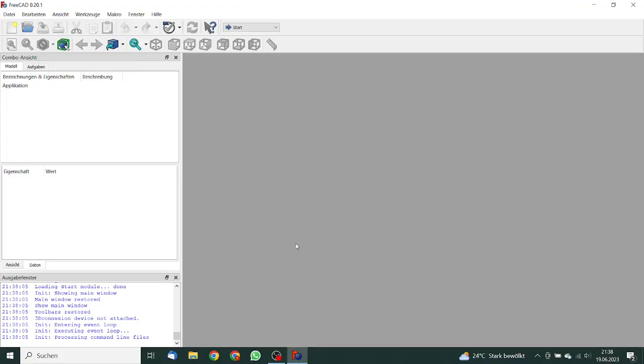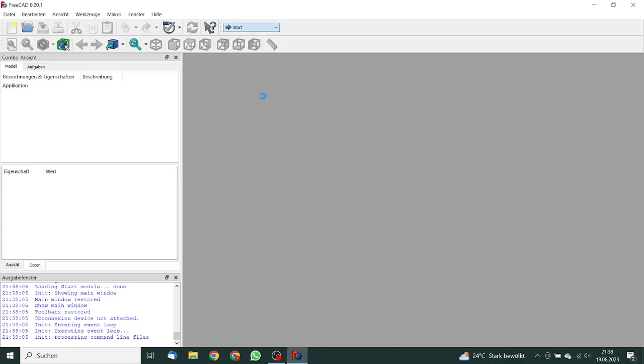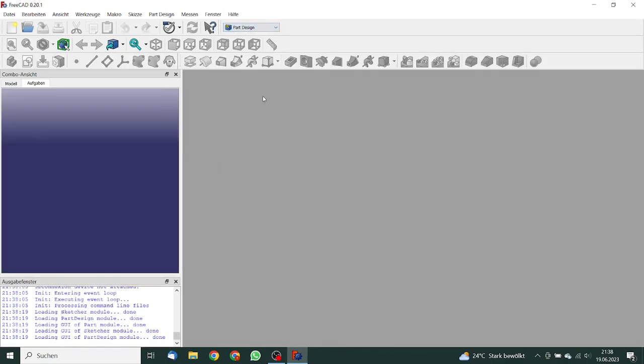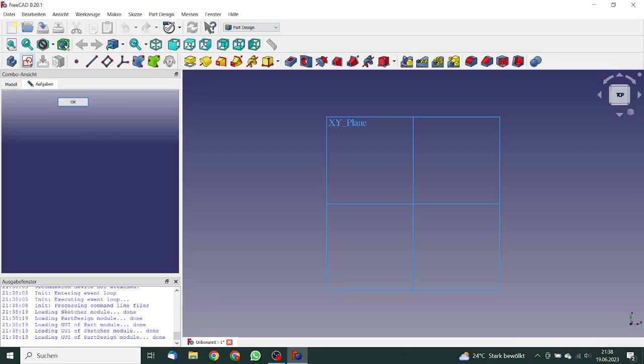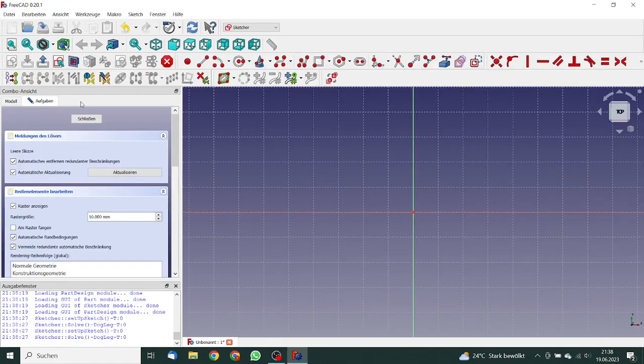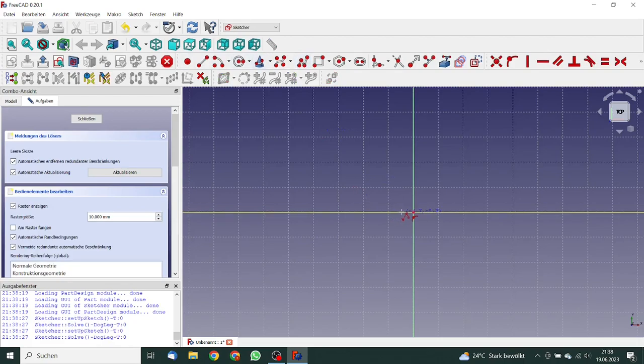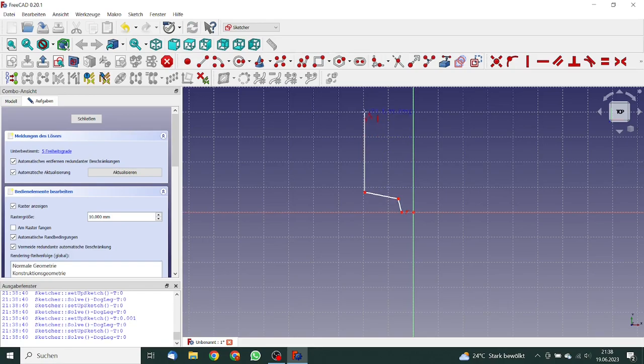Now let's start with FreeCAD. First we go to the part design workbench and we make a new sketch. We start with a polyline. We start on this point, go up, then a bit more left, then straight up.